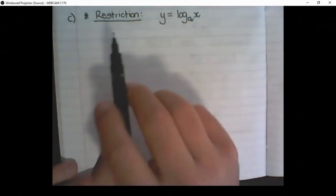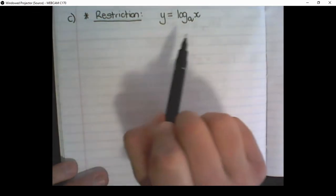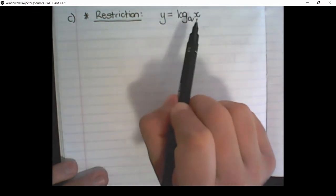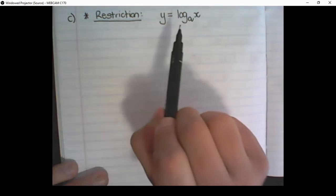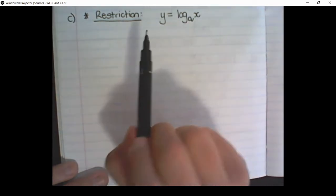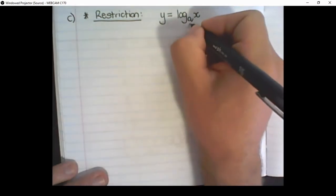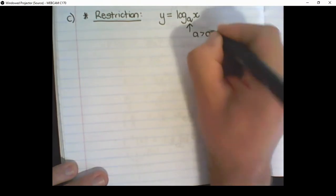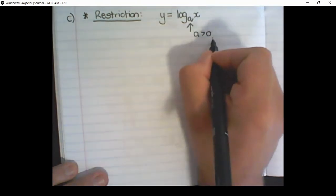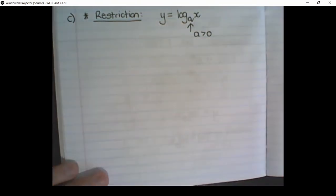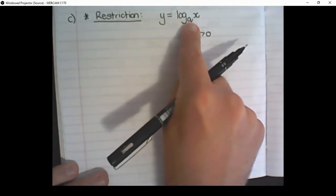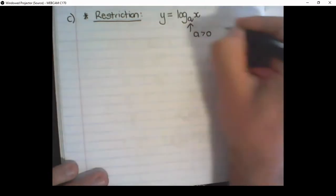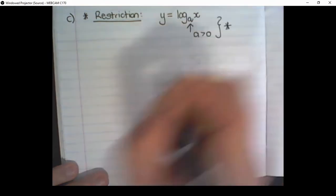There is a restriction on logs that we need to consider. We will get more into depth with this restriction as we continue through the lessons. For now, what you need to know is that the base of the log must be positive — the value you put there must be bigger than zero. It can never have a negative value in the base of the log. This is important to remember as we continue.